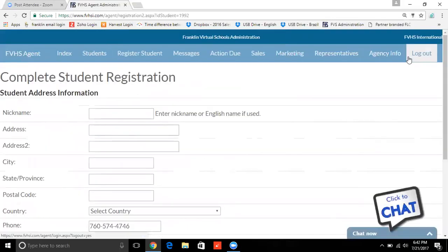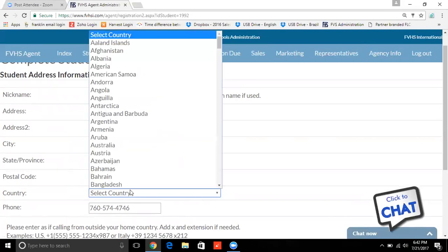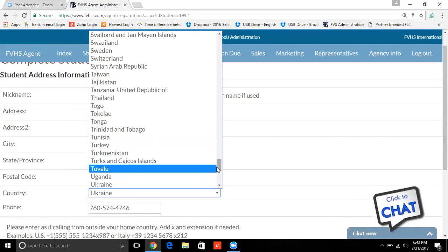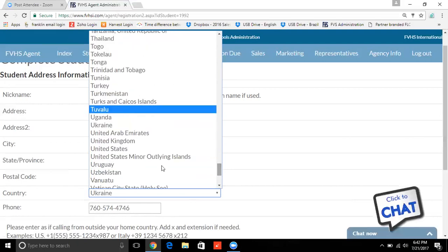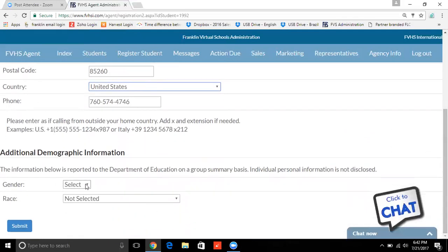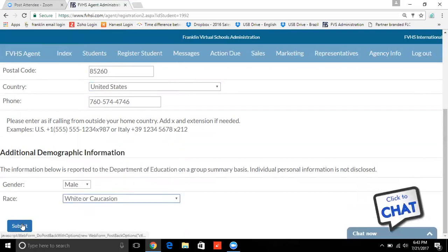That's going to bring you to the screen that asks you for their address, and you want to put in all of the address information. This particular student is in the U.S. The phone number transfers over. This additional demographic information is never going to be submitted in relation to a specific person's name or student's name, so you can put the information in there and know that it's not going to be given away to anybody.